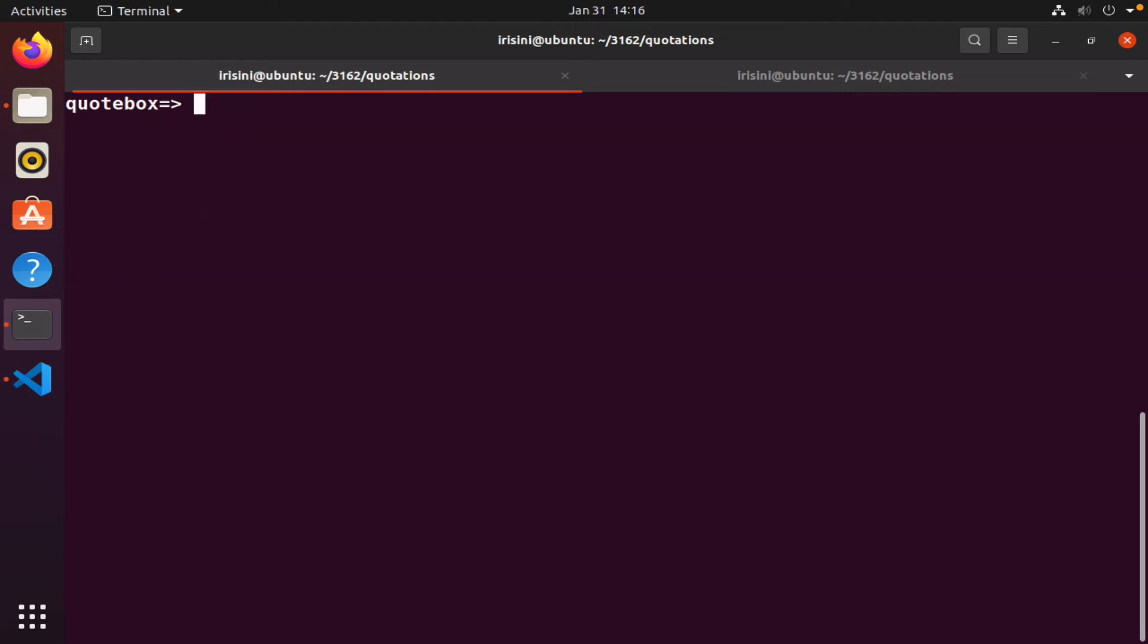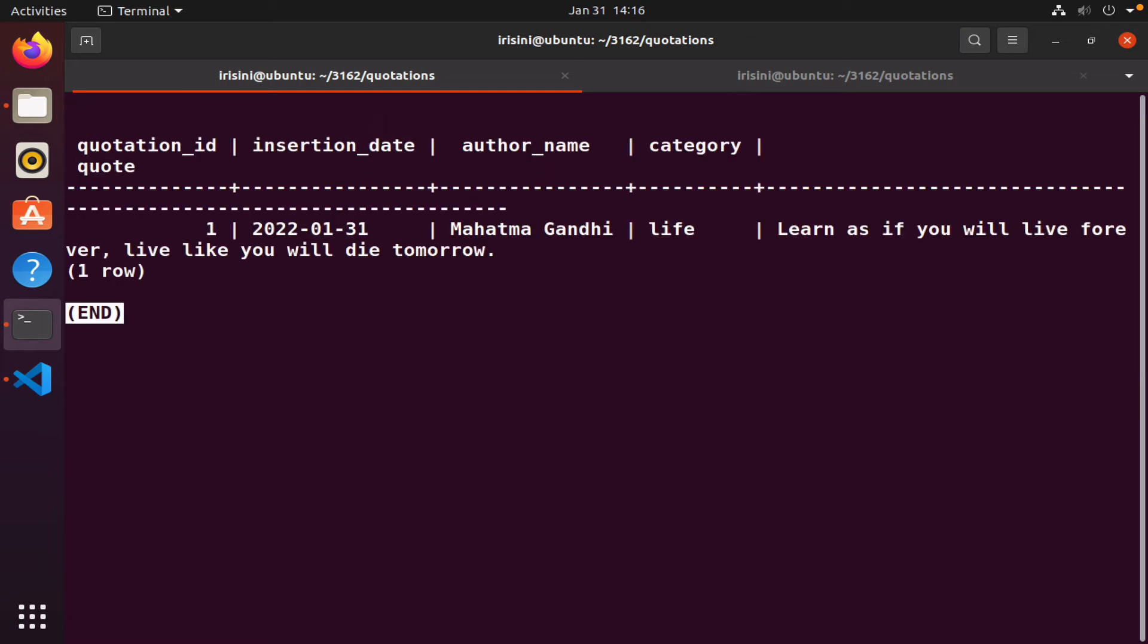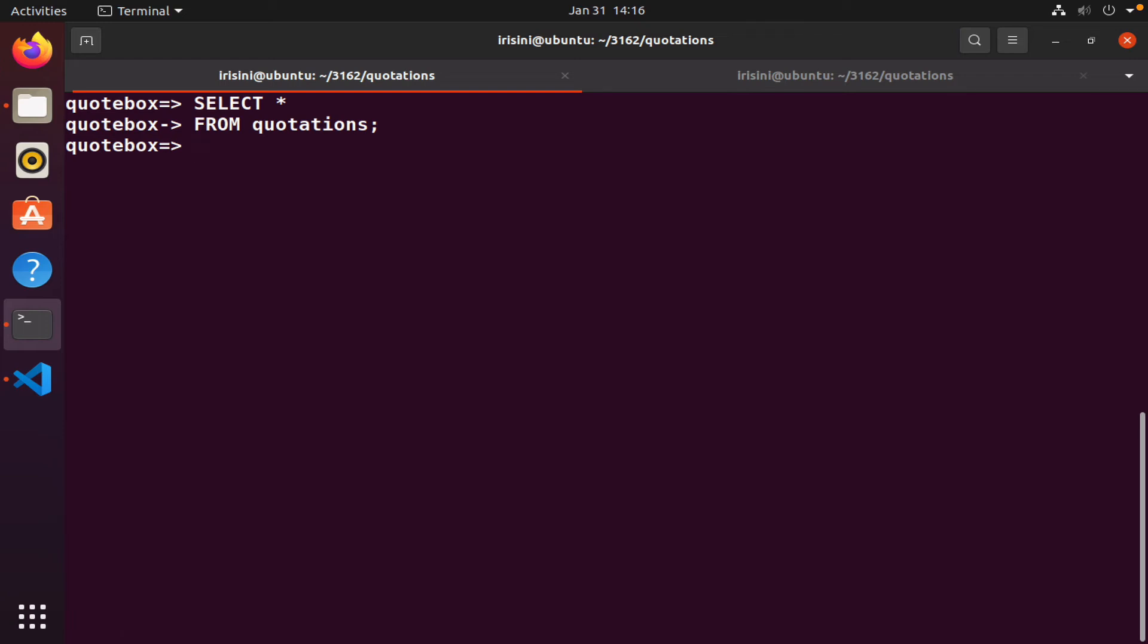My table was created correctly and a row was inserted correctly. Let me just verify. Select all from quotations. If I only want to see the quote, when the text is too long, psql opens up in a text editor. Just type Q when you're done.